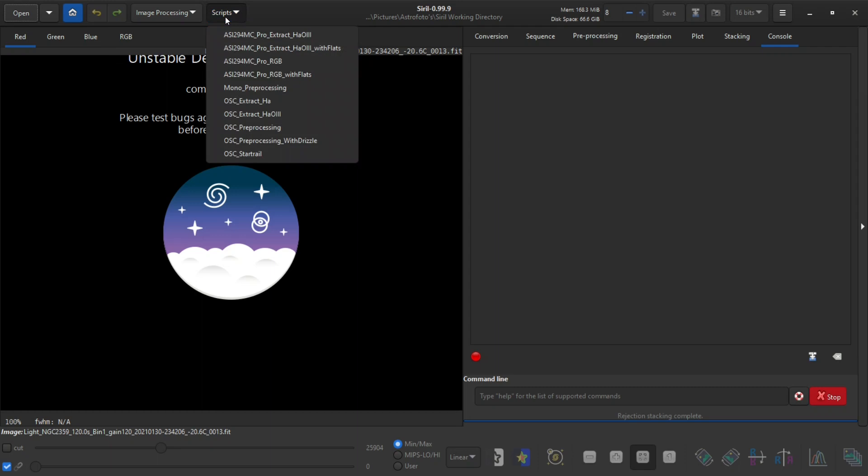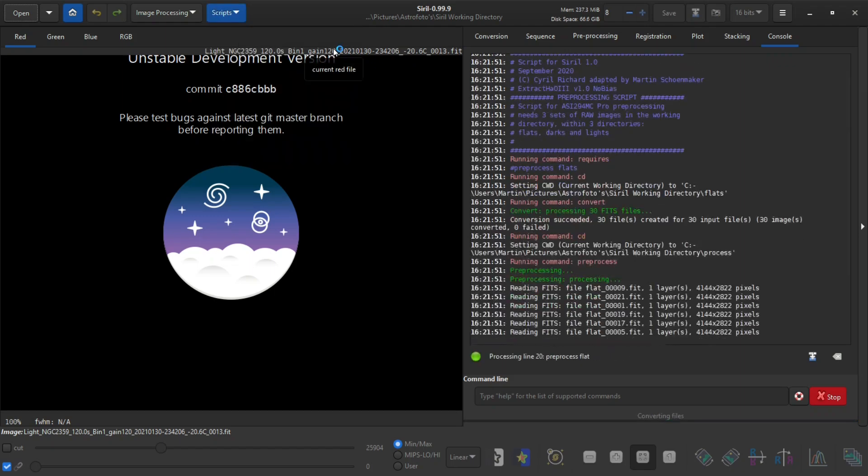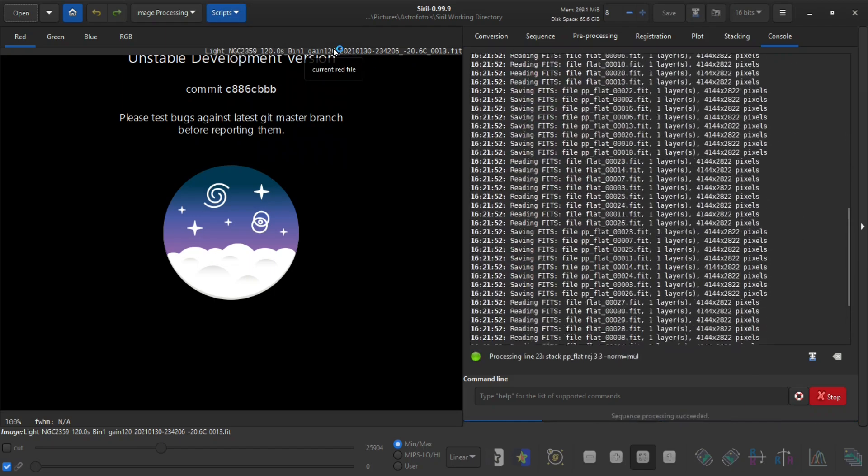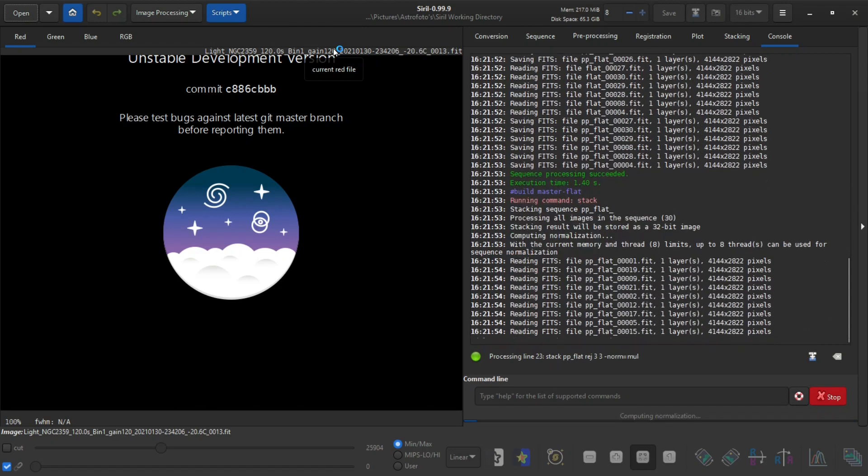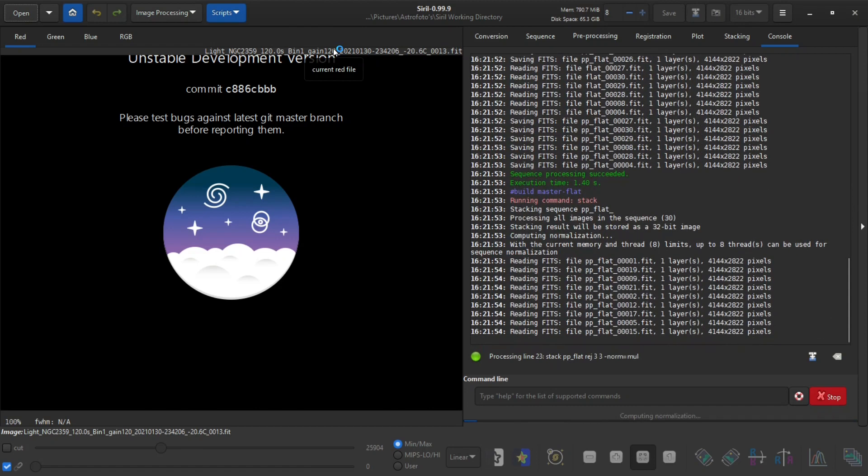NGC 2359 is Thor's helmet and this is a HA O3 object. So I'm going to use the script that extracts this data and I also use flats so let's click on this one and it will start doing its magic.